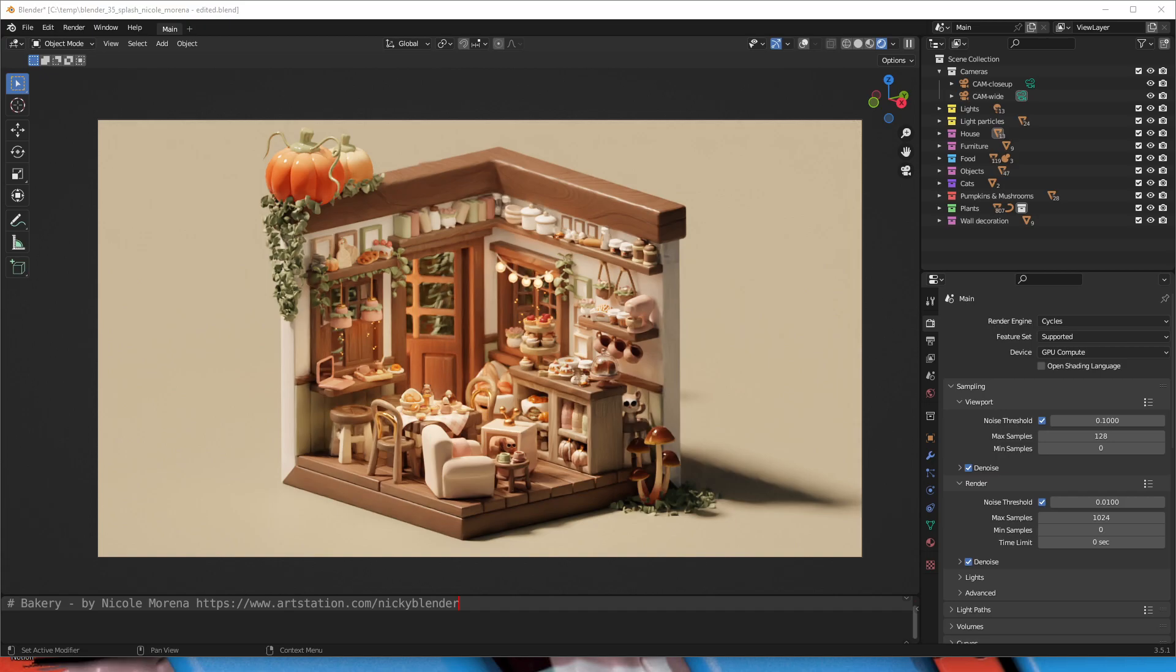Welcome to this quick tutorial on a Blender to After Effects workflow. If you're watching this video, you probably realize that when you export EXR files from Blender, they don't contain the color management data.